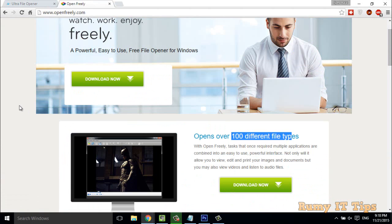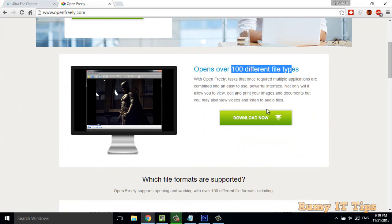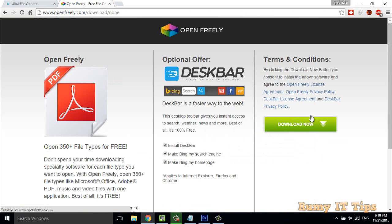That means you have no need to go for separate software to open different file formats. Today I am going to show you Open Freely. You have to go to the download option.